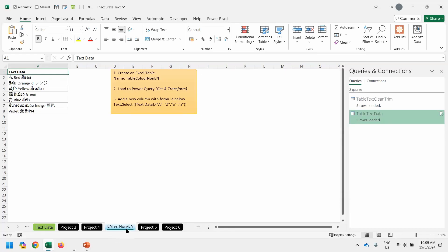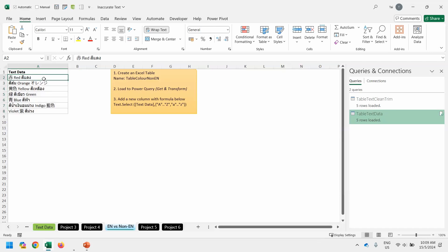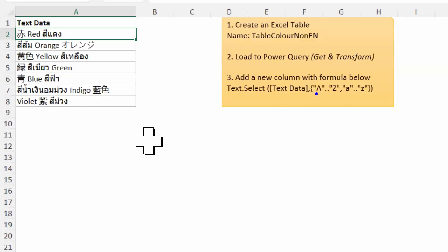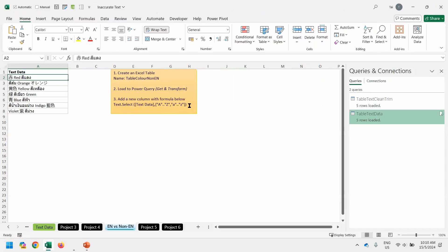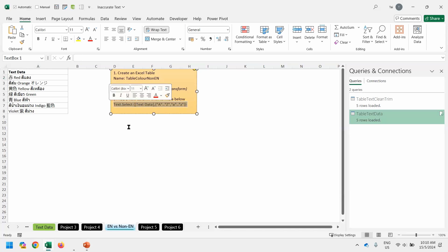On the top here, these are the rainbow color with different languages. Japanese and what's the next one? I can't remember. So we are going to ask Power Query to extract the data out. The alphabet is A to Z. Because Power Query is case sensitive, uppercase and lowercase, they are different. So therefore we need to specify the uppercase A to Z, lowercase A to Z. Otherwise, it will only take part of it. So before we continue, copy the formula here.